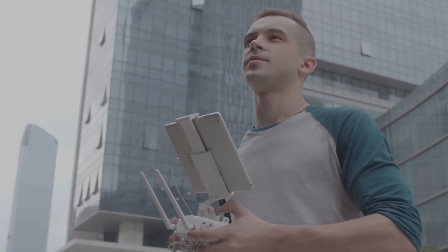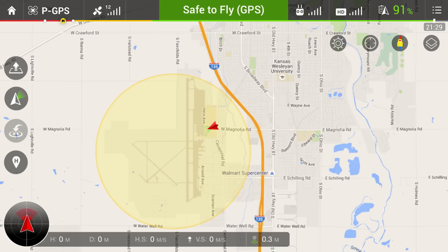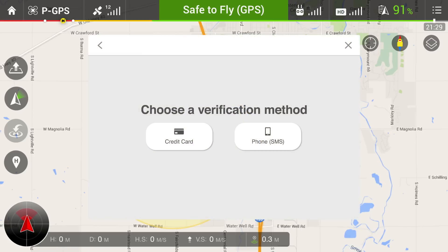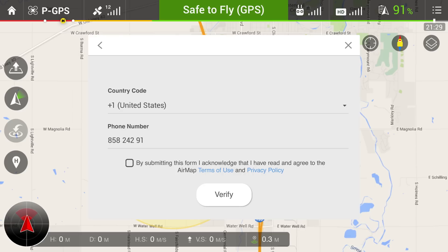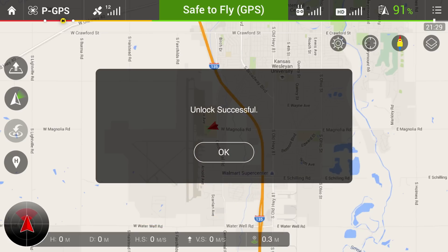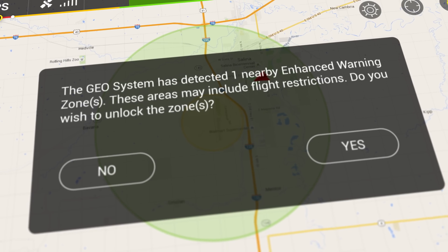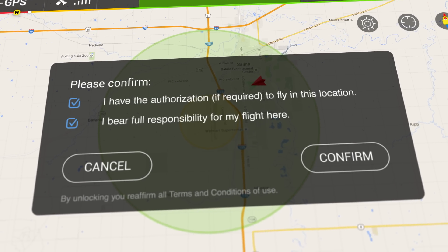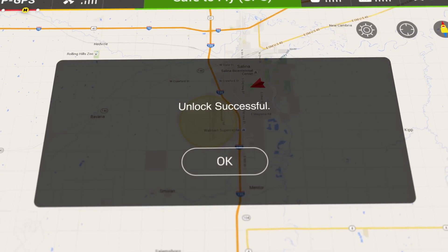When approaching or taking off within an authorization zone, users will be prompted to unlock the zone if they are authorized to fly there. Verification is easy — it just requires a single credential, such as a credit card or a mobile phone number that can receive a text message code. DJI does not collect or store this information. An enhanced warning zone is unlocked the same way as an authorization zone, but an internet connection and verified account are not needed.